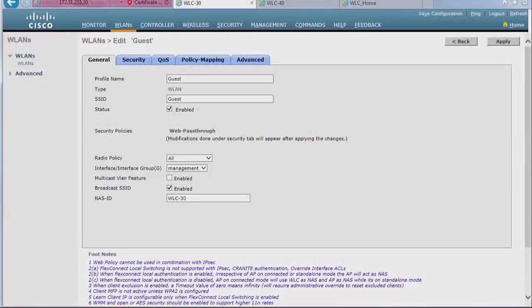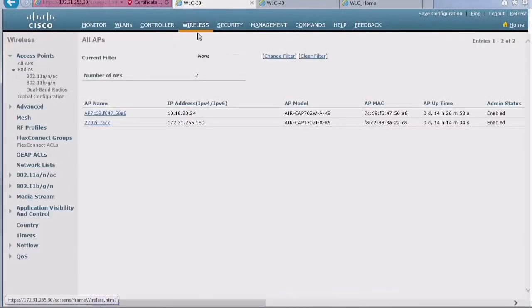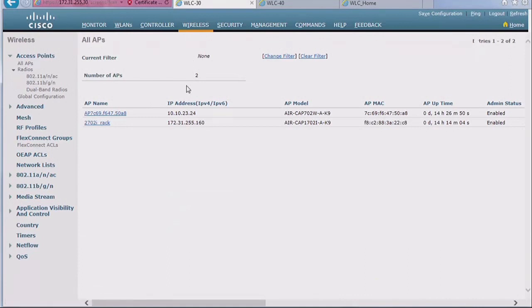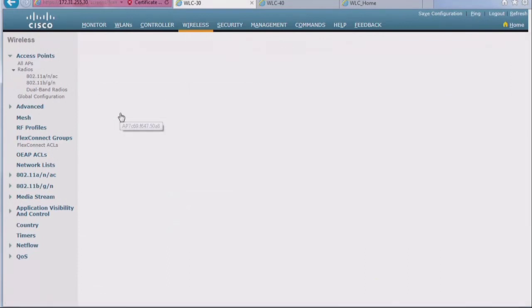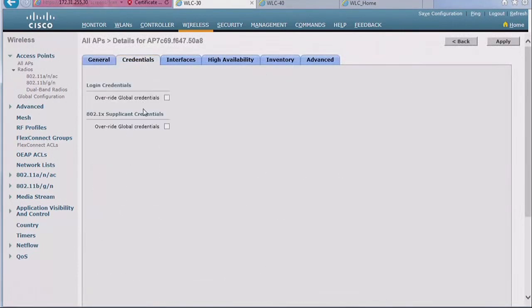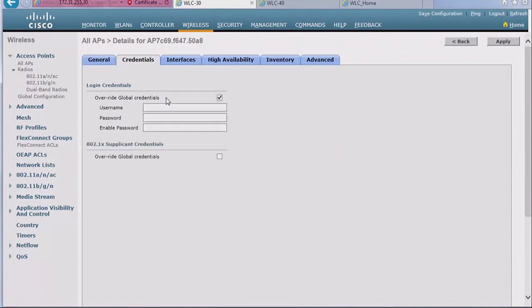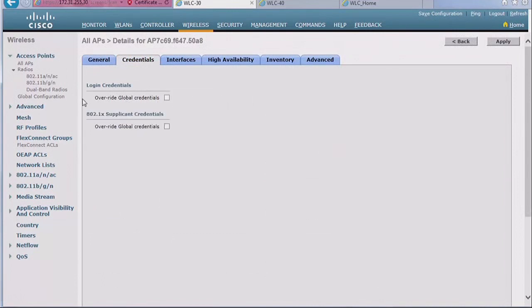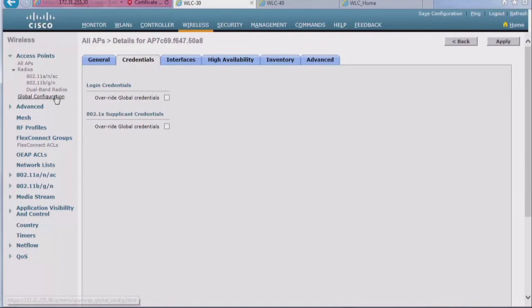But if you go to your controller and if this AP ever joined a controller, you might have changed the defaults and you can change them in two places. First of course is the access point level. If you go here and go to credentials, you can use this checkbox override credentials to change the username and password used for that AP. The thing is that the AP is going to remember that change the next time it reboots even before it joins this controller, it's going to remember those changes.